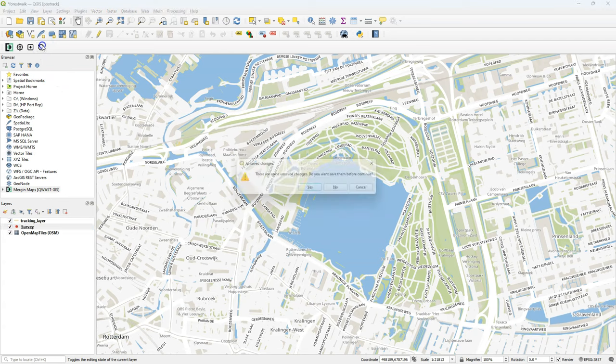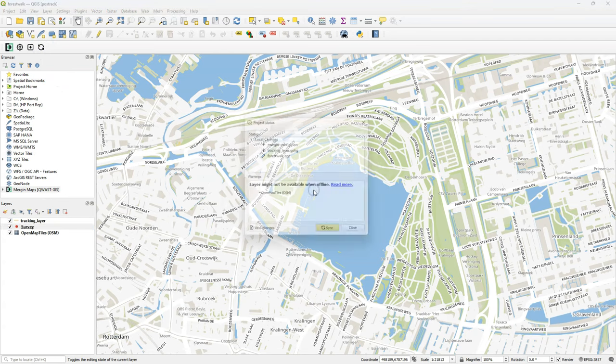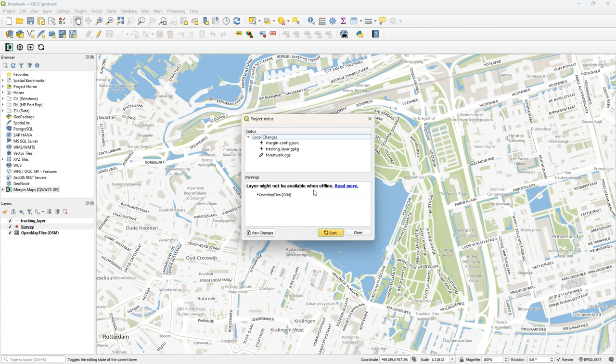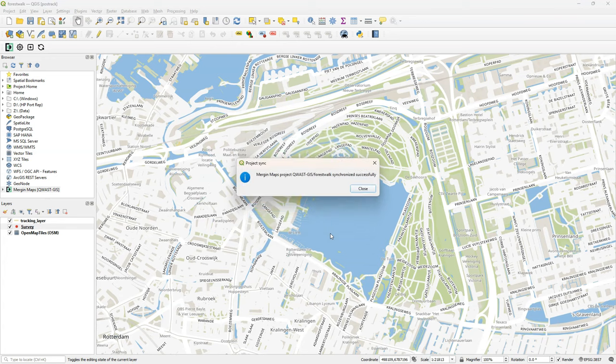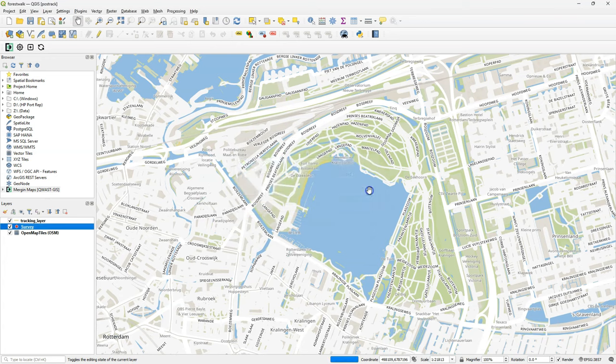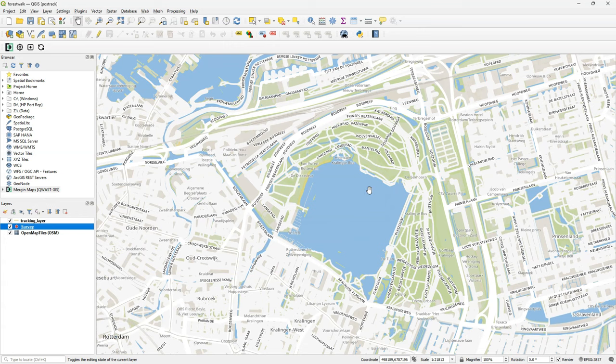If I click the synchronize button it will prompt me that I have to save the changes to the project. So let's do that first. And then you will get the pop-up for the synchronization and click the sync button. Now your project has been successfully synchronized with the Mergin Cloud. And we're ready to go into the field.